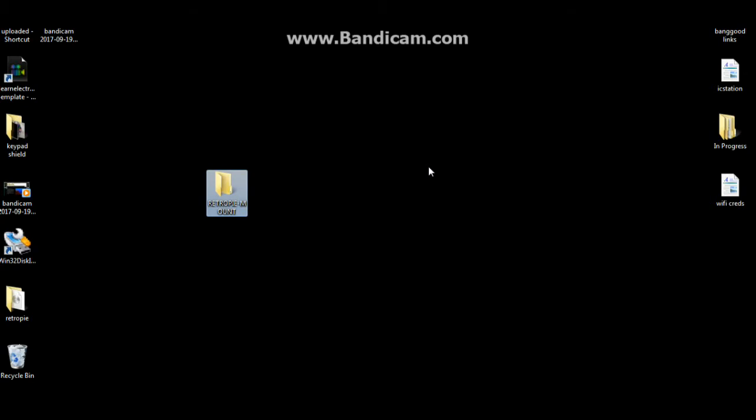When you've done that, take it out of your computer, put it back into the Pi, reboot the Pi, shut down the Pi, and bring it back to your computer. And it will be full of folders. We'll take a look at that next.